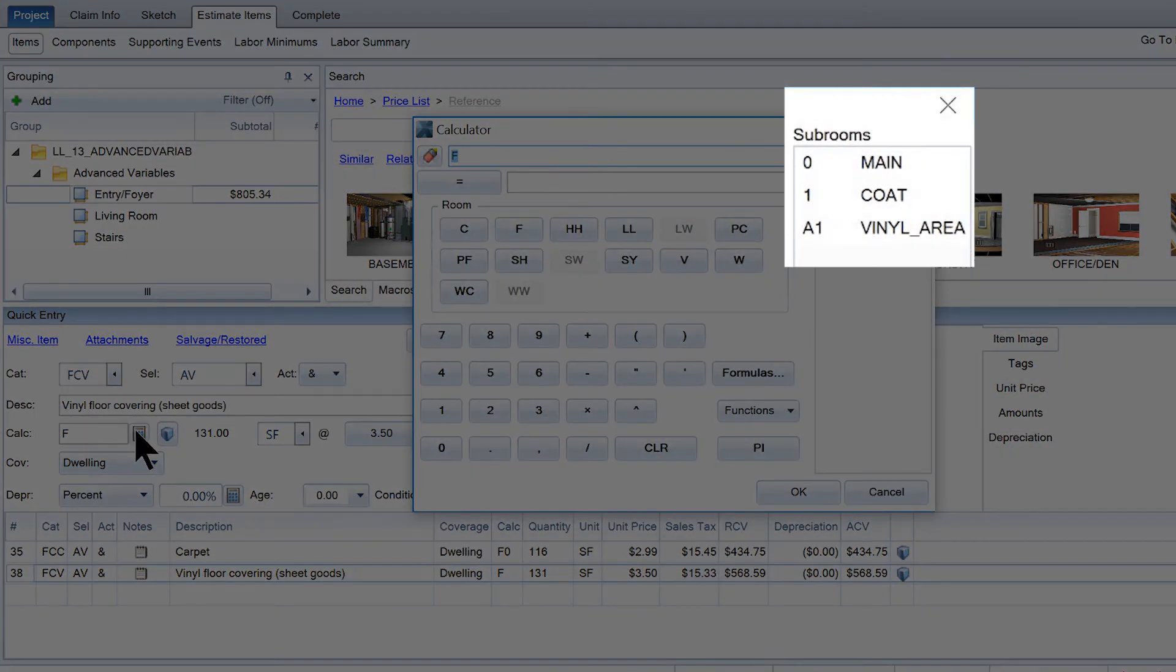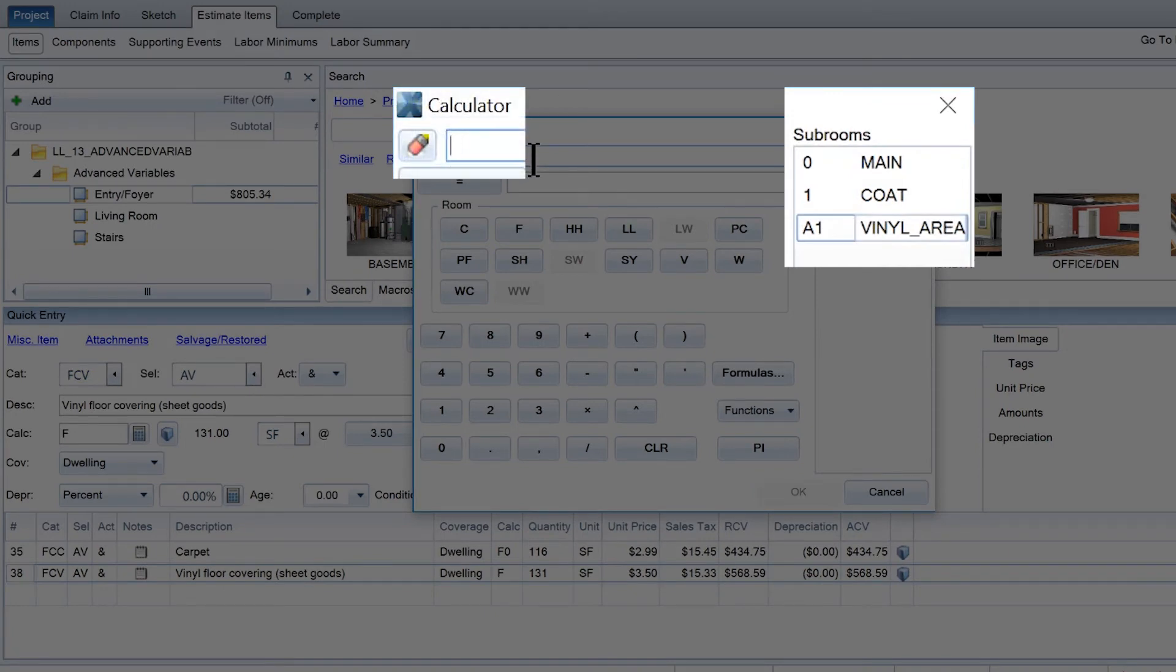To clean vinyl flooring only on the reference area, the calculation would be SFA1.